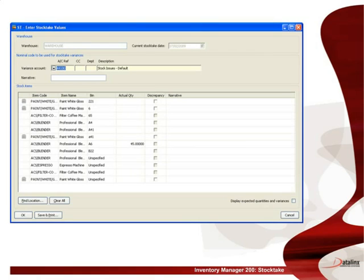If we view the transaction within Sage 200, we can see the stock take values have been updated and added to the stock take card.